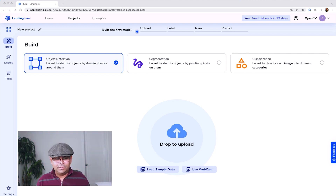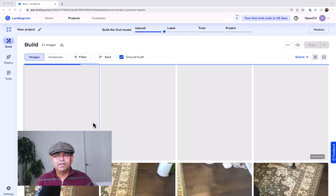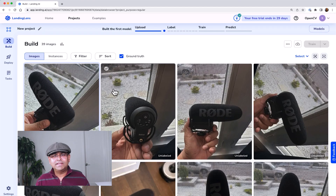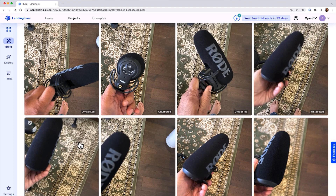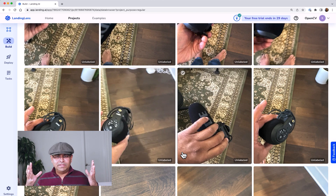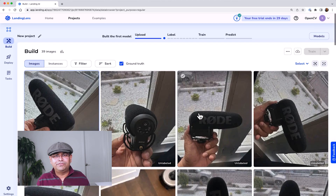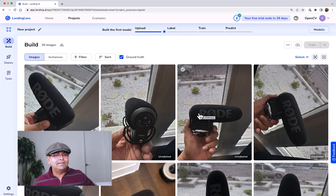Now let's upload our data. I have a bunch of images that I'm going to drag and drop right here. I've taken many pictures of this Rode microphone with different backgrounds. Some of these images are blurry because I want to detect blurry images as well, and some do not contain the entire microphone. You just need a ton of images from different angles. I've uploaded something like 39 or 40 images, and I hope that is going to be sufficient.